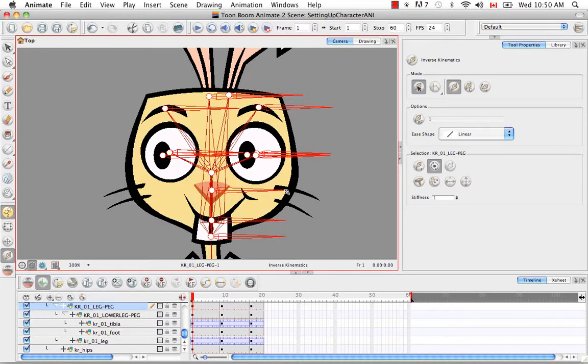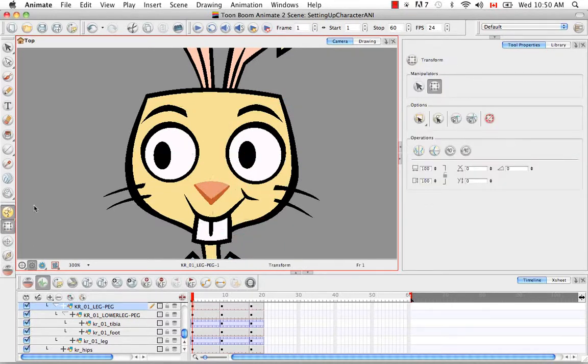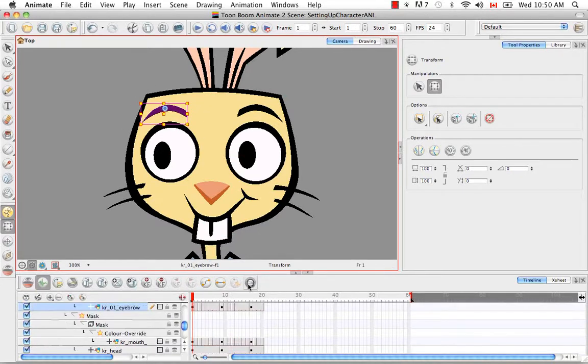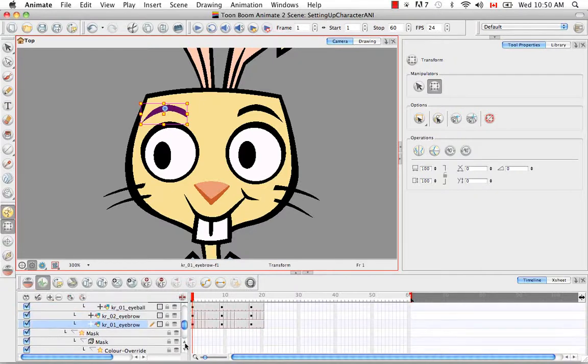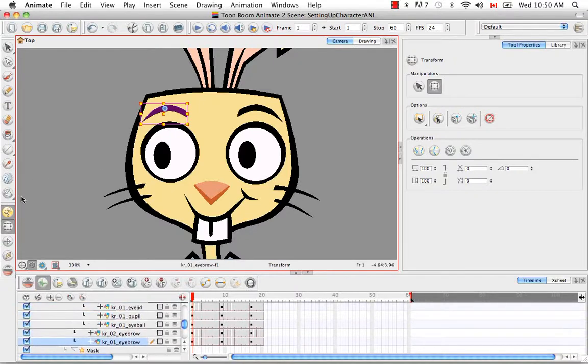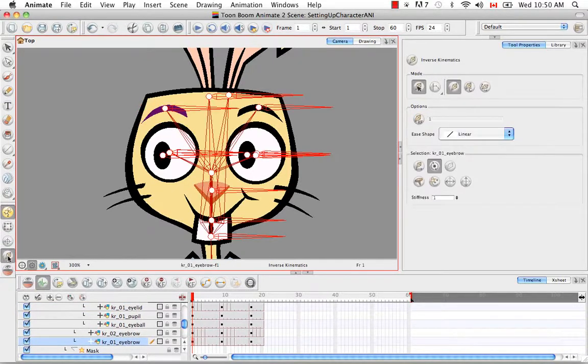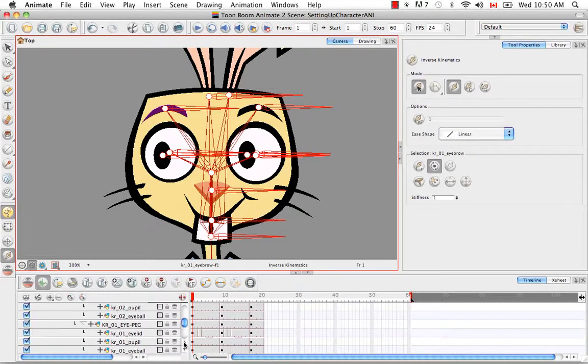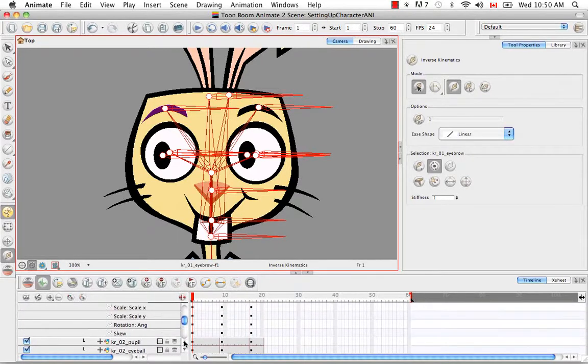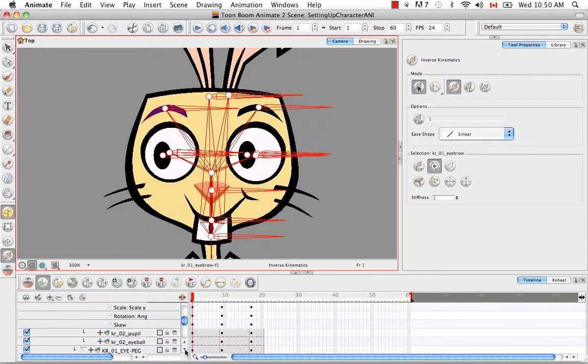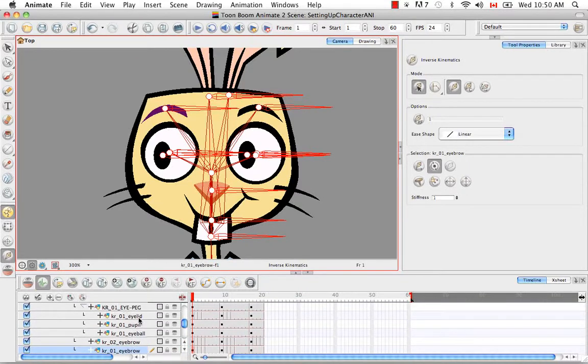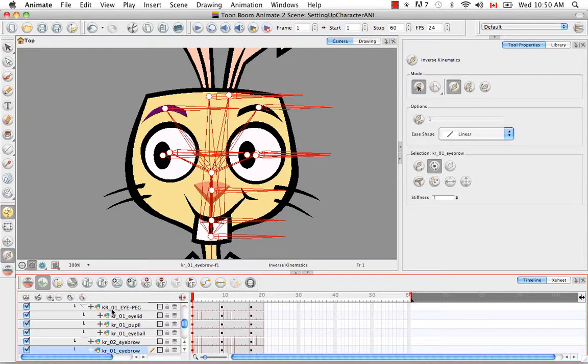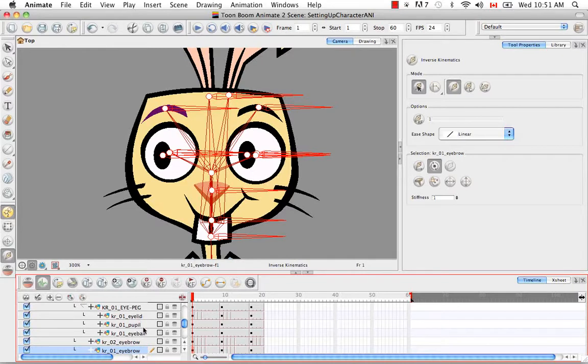So that's something else we need to ghost out. So let's use the transform tool to select one of the facial features. So I'll choose the eyebrow here. I'm going to look for it in the timeline. And then I'm going to go back to the inverse kinematics mode. So it seems like all the drawing objects for the facial features are connected to the eye peg here. So I need to ghost all of these out and then the peg itself.